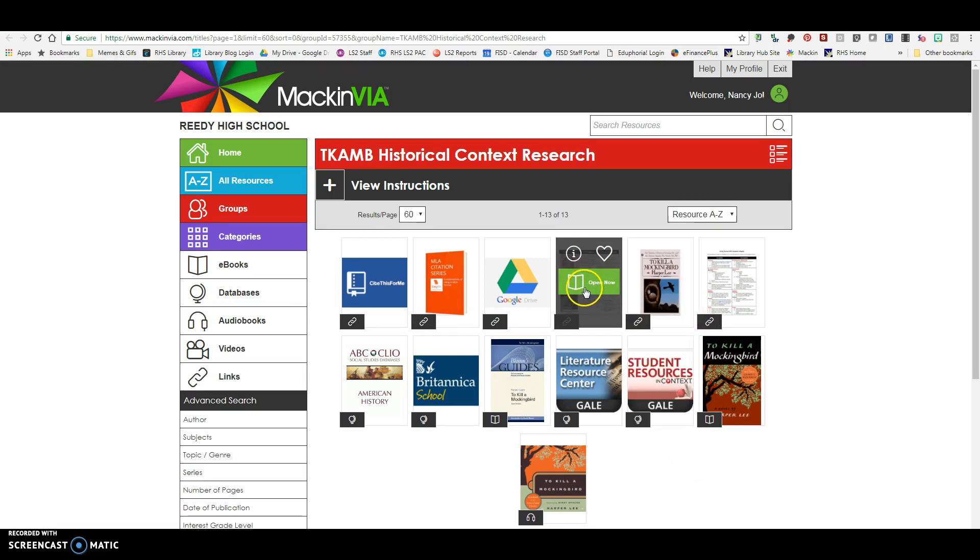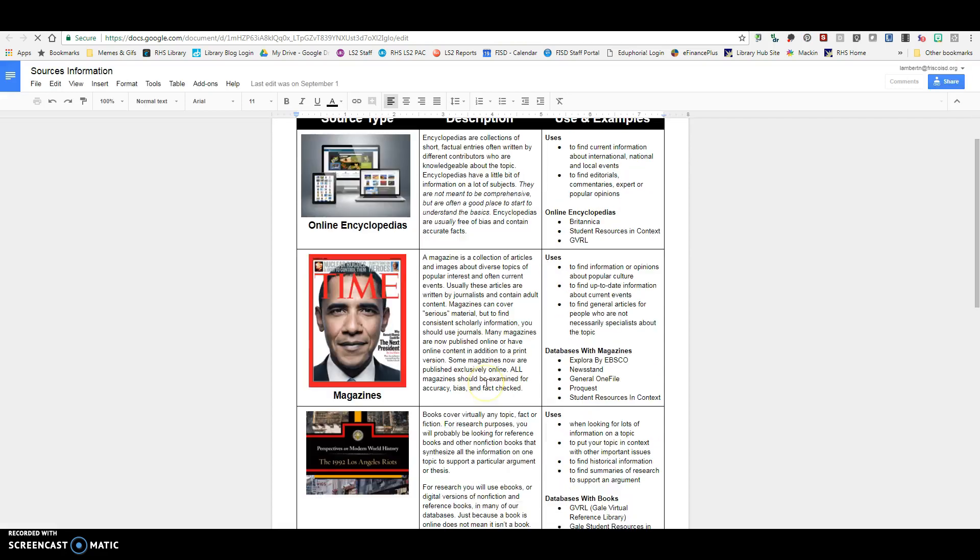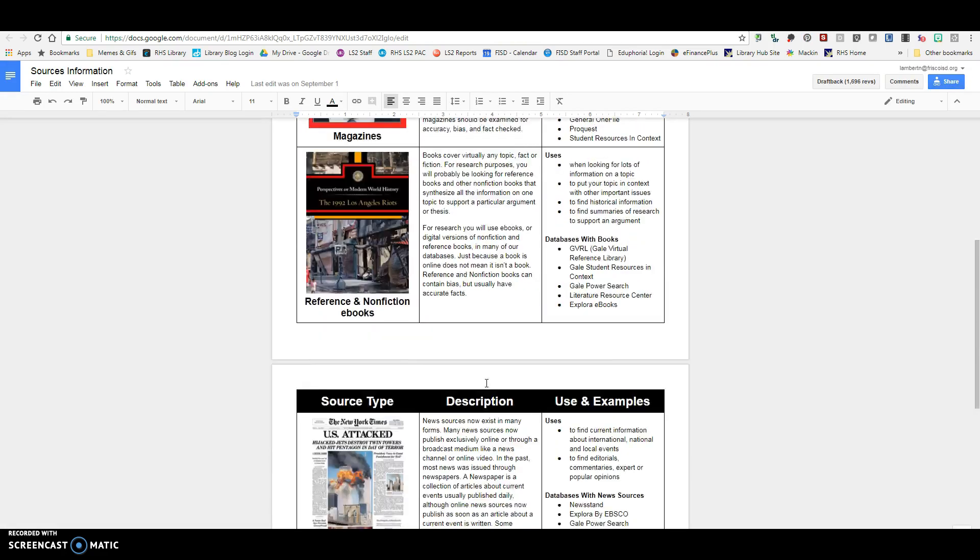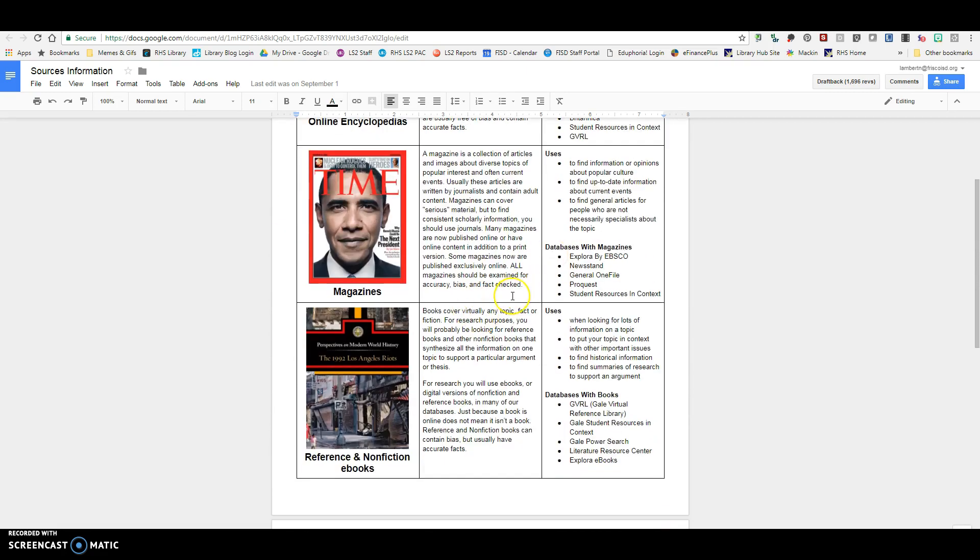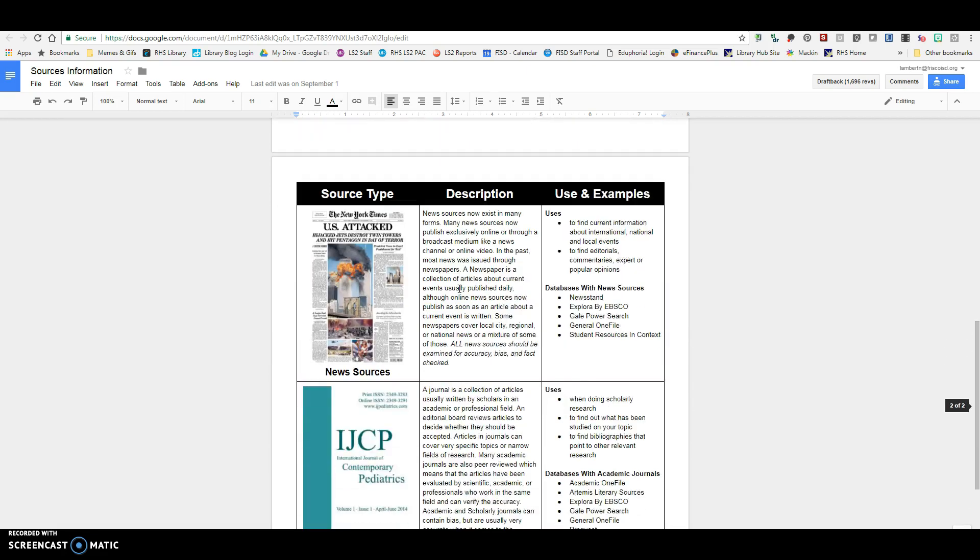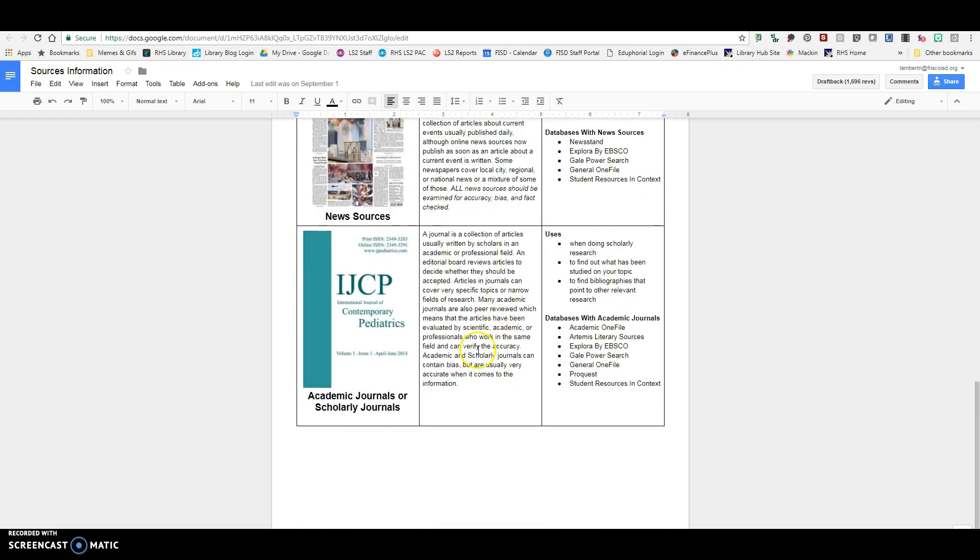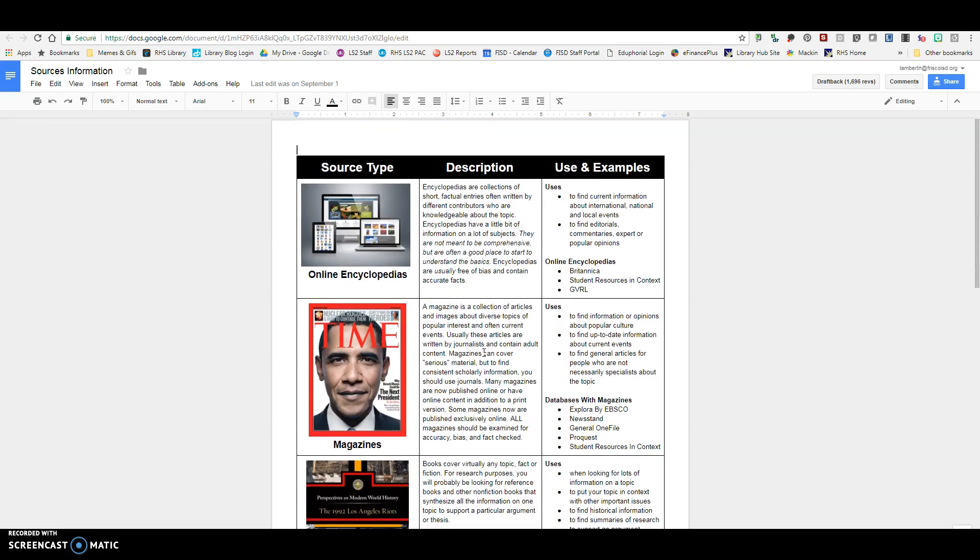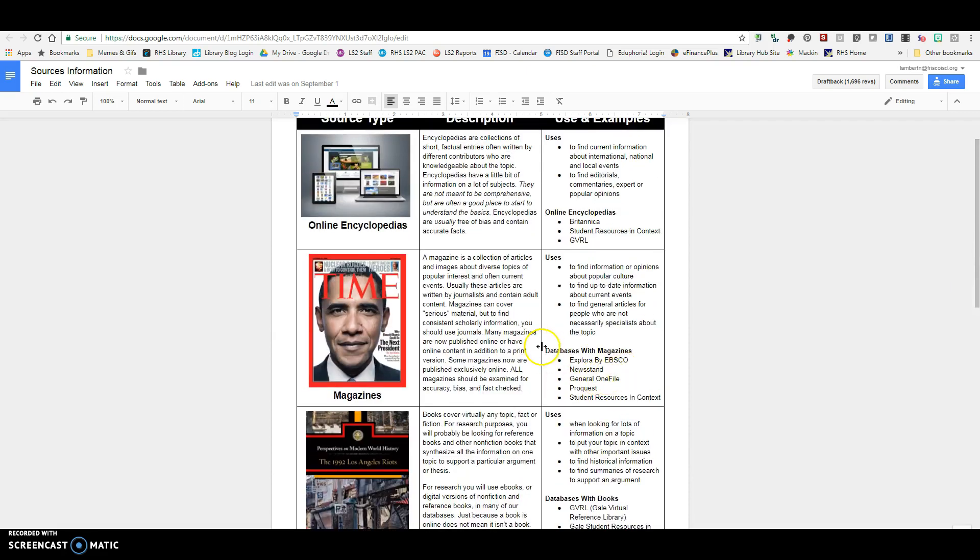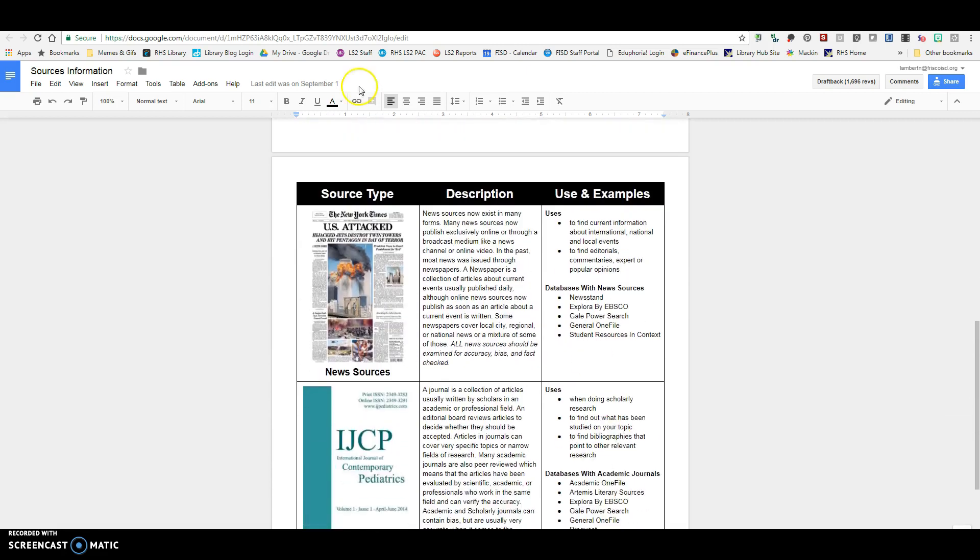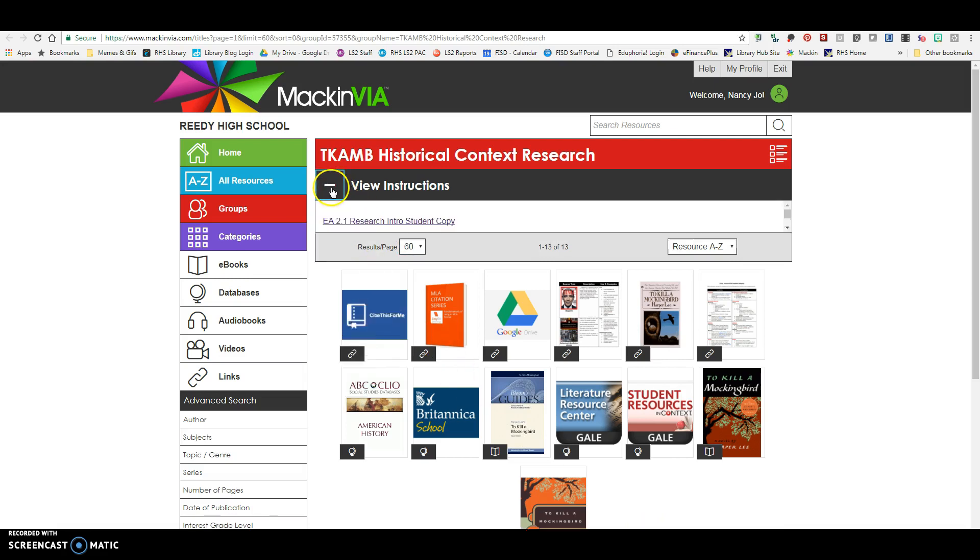So for this assignment, I'm going to go over the different types of sources, because one of the things your teachers want is they want you to use different types of sources. And so these are the basic types of sources. We have encyclopedia articles, magazine articles, reference and non-fiction articles, or articles and books, and then news sources as well as academic journals or scholarly journals. And in the case of literature, you're going to have LitCrit, which would be considered academic or scholarly journals. So these are the basic types of sources. And over here it tells you what databases you can find these particular types of sources in. And so all the databases are right here in MackinVia, but I've pulled in just a few that I think you should focus on specifically for the topics of this assignment.